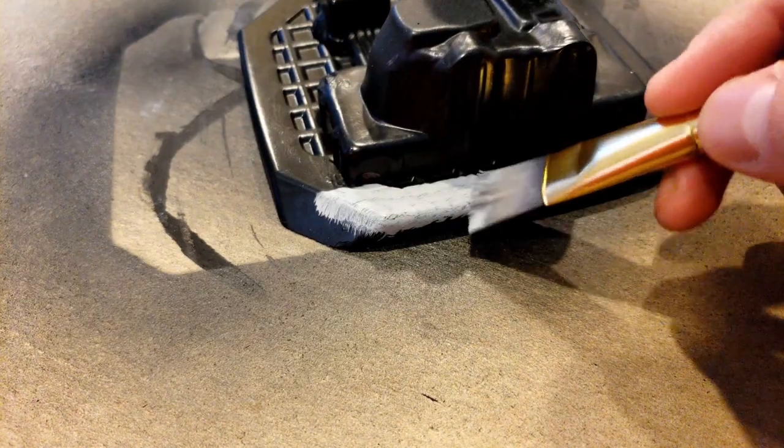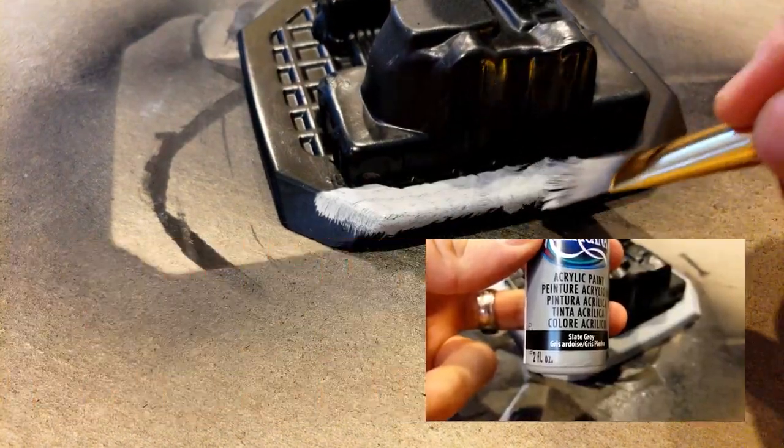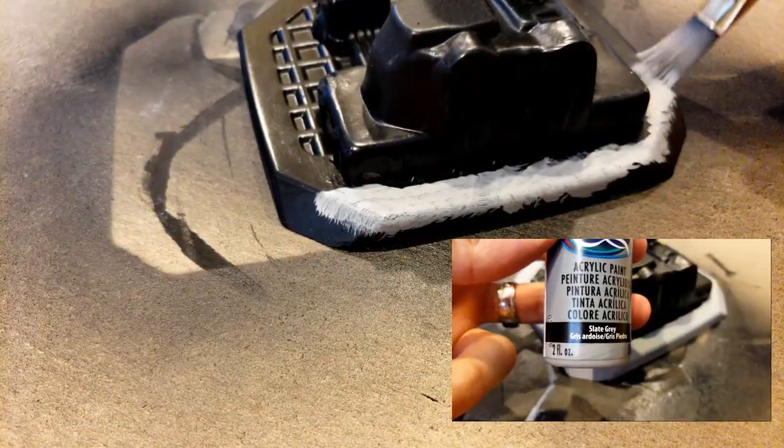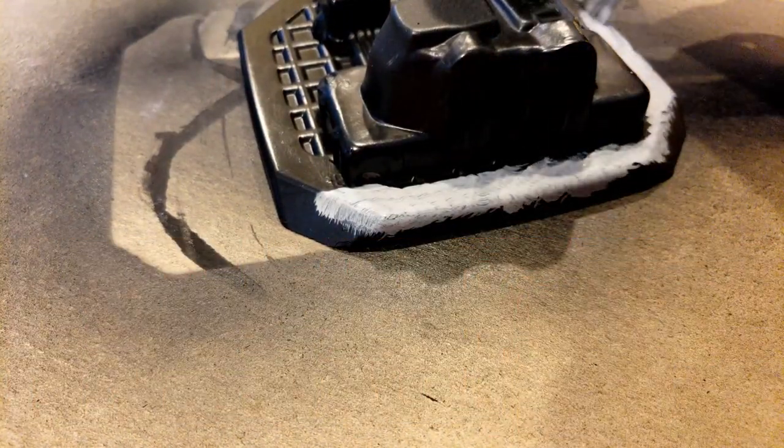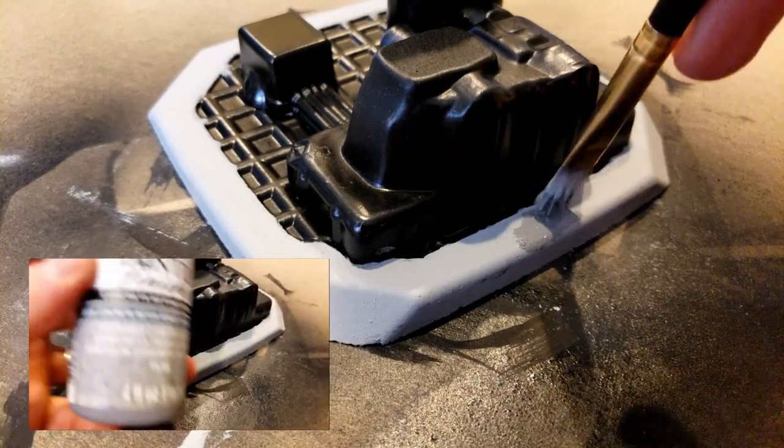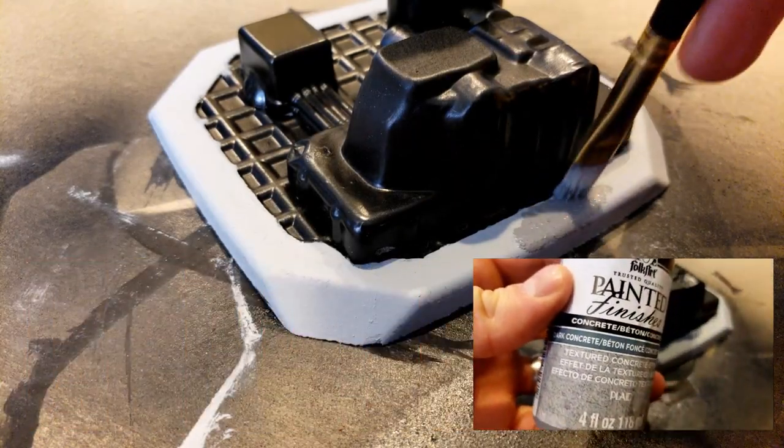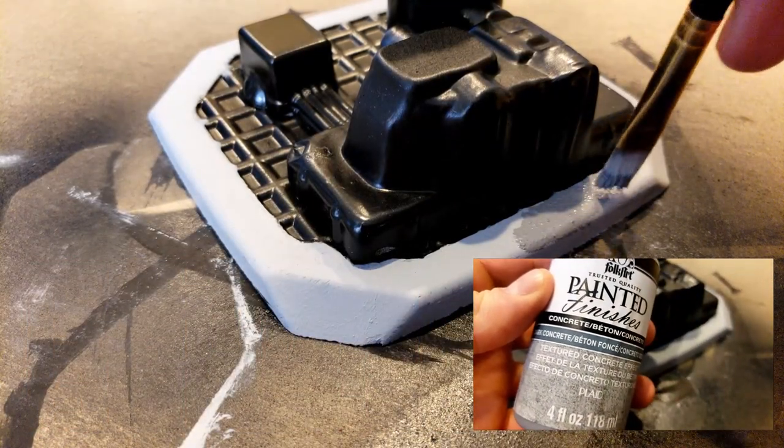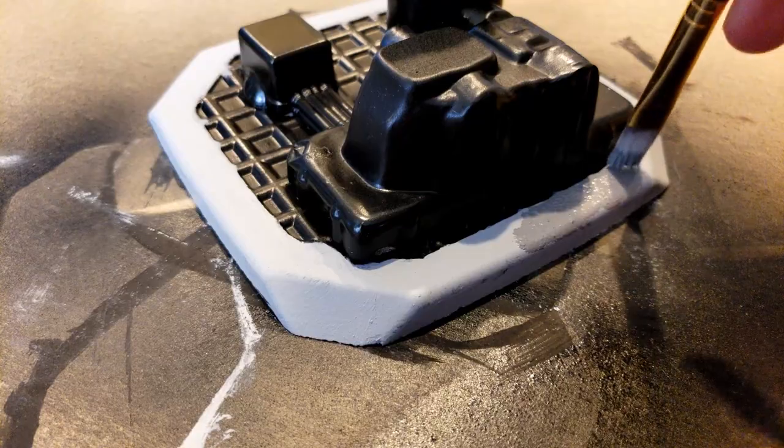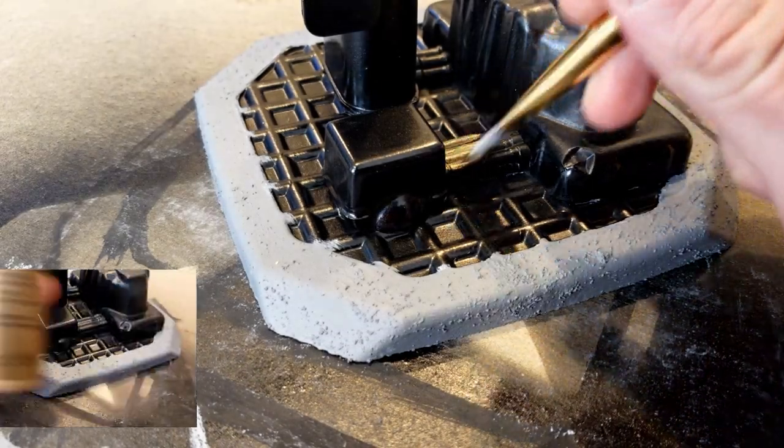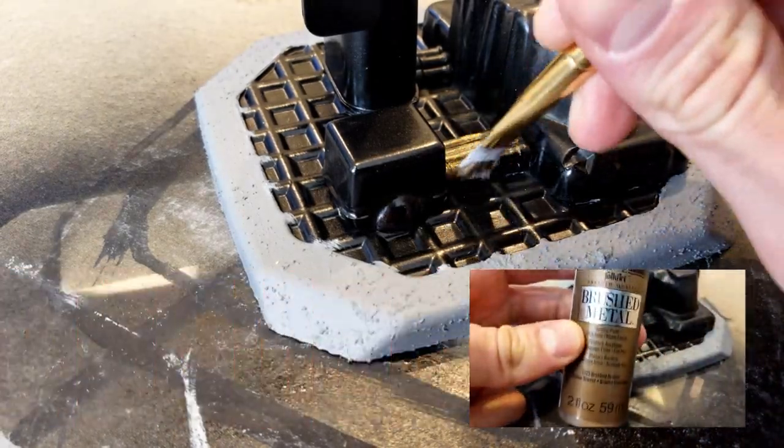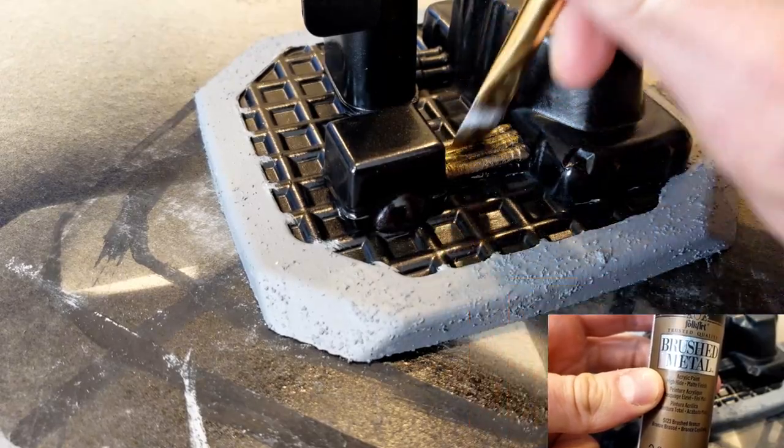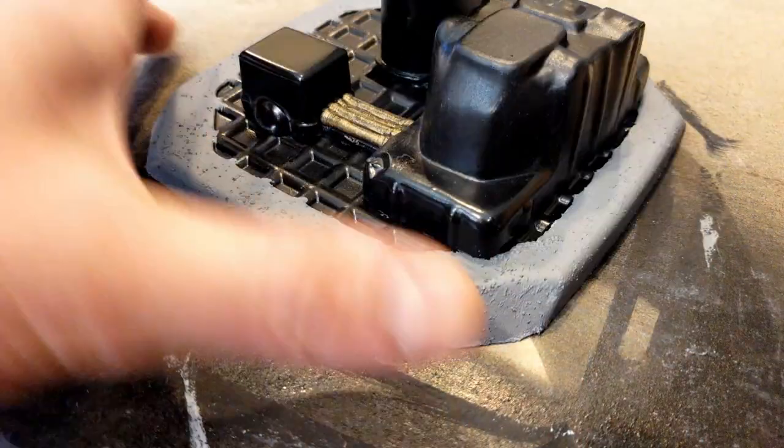I wanted to create a noticeable difference for the concrete portion of the base. First I painted it with some slate gray, then I added some concrete texture to bring it to life. Next I added some metallic paint colors. I started with brushed bronze for the pipes. I wanted them to stand out a bit.